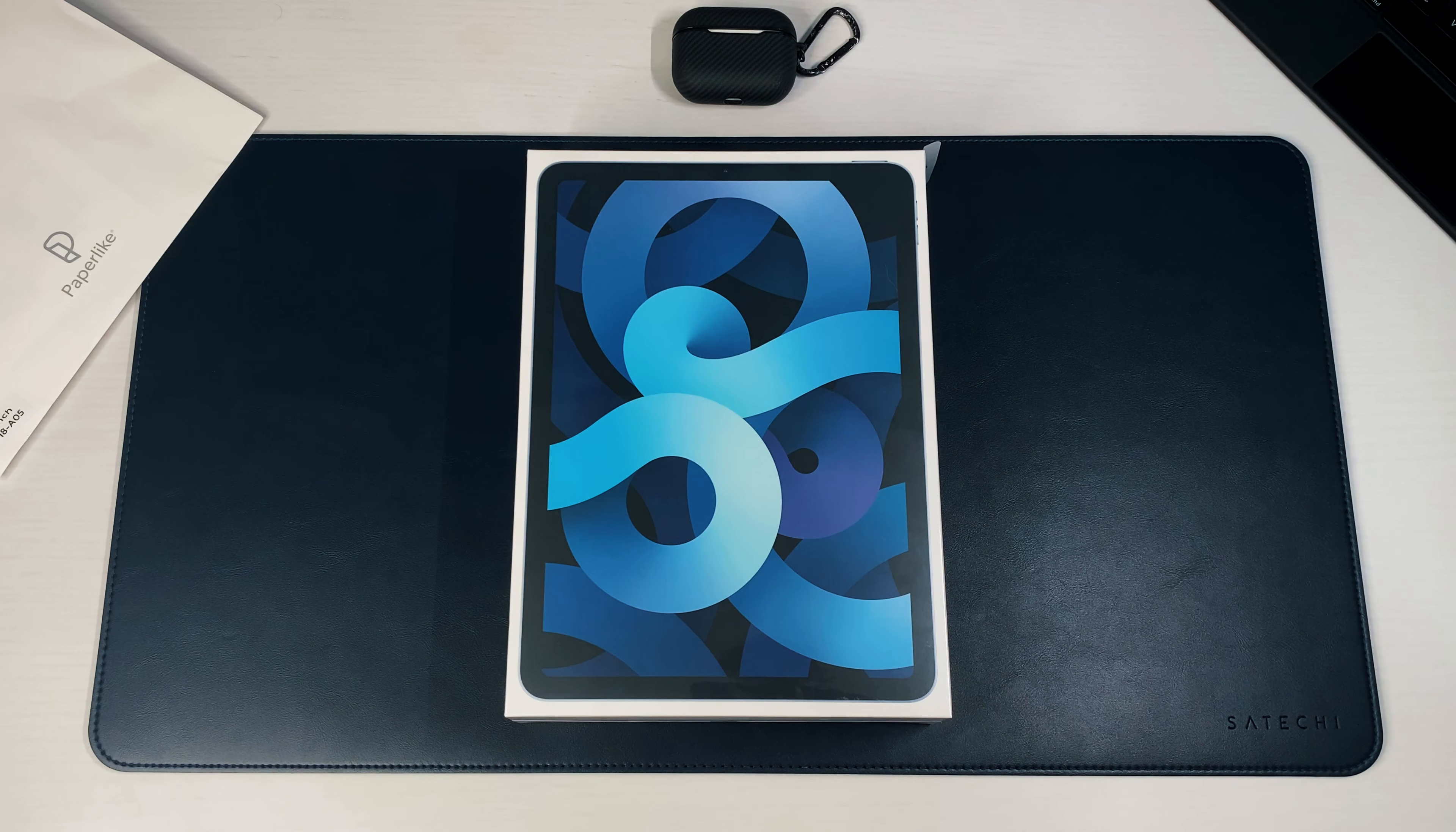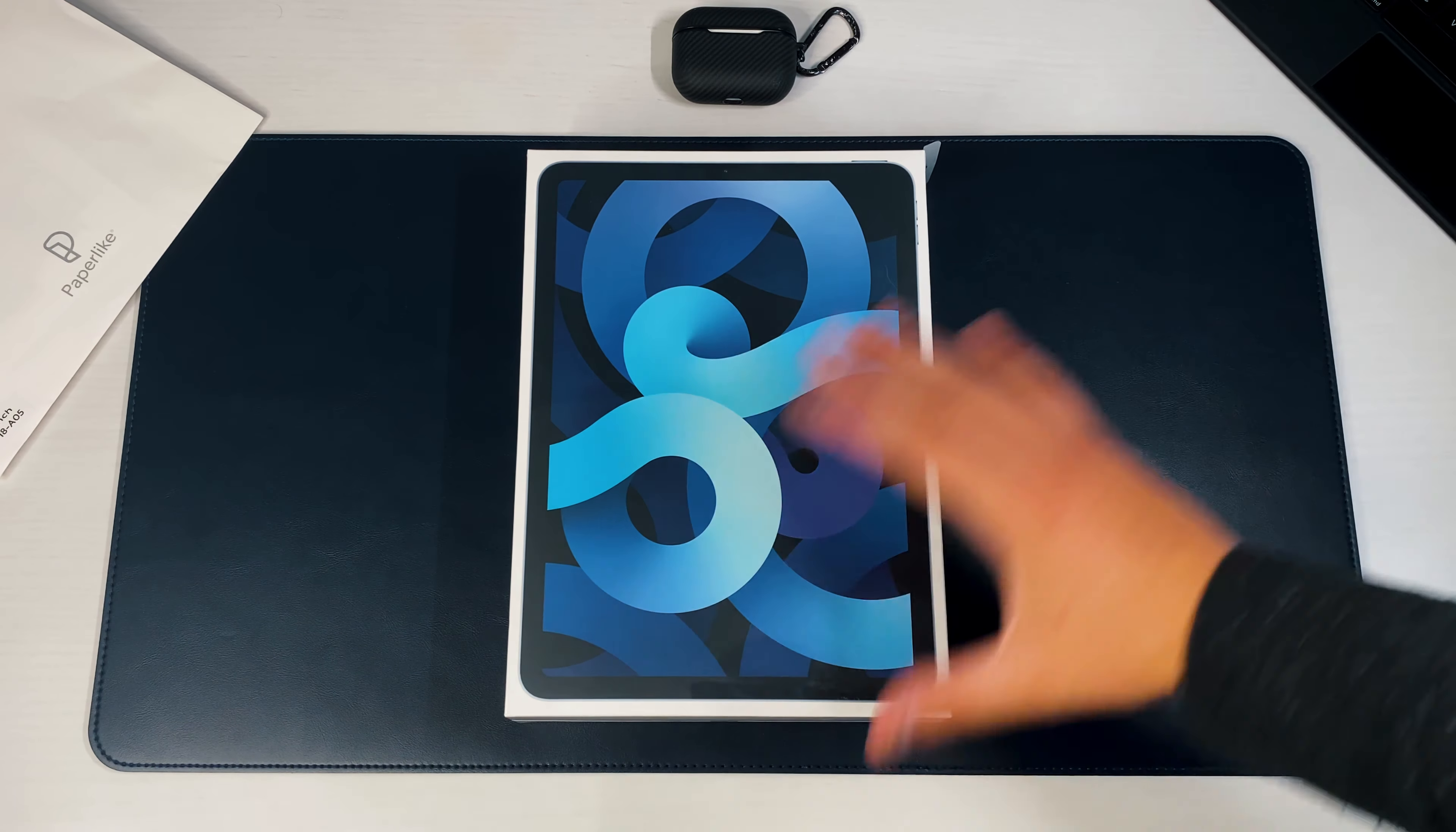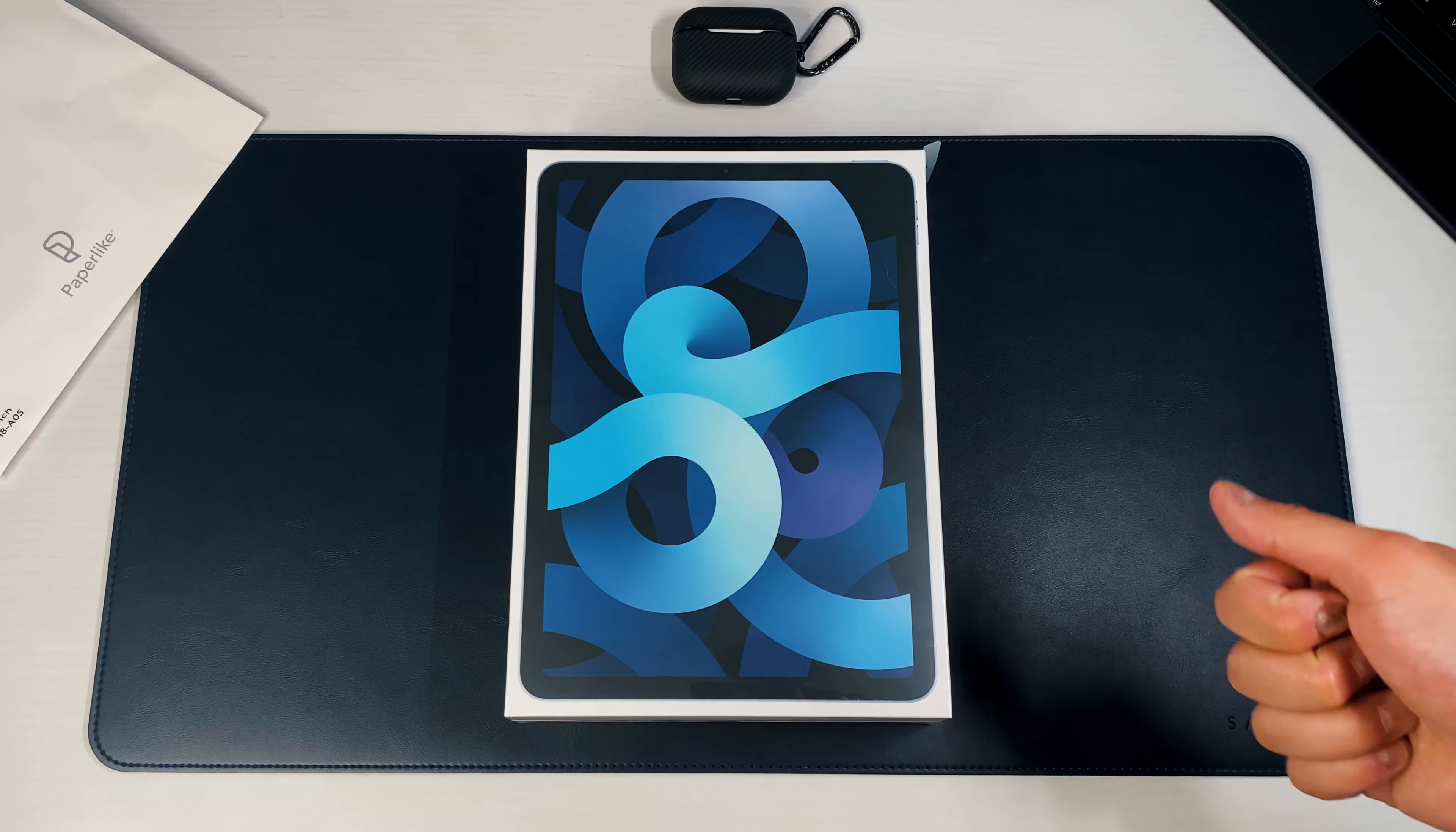What is going on guys, NandoPrince93 here with another video. Today, as you can see by the title, thumbnail, and this image right here, we got our hands on the iPad Air 4 in the blue colorway. I want to unbox it for you guys and give you my thoughts.